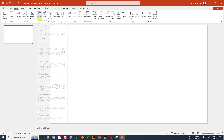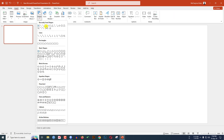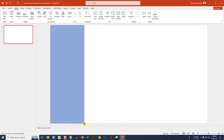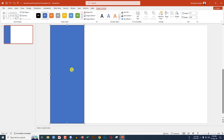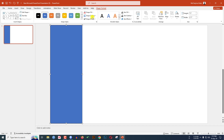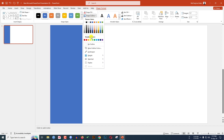Go to Insert, go to Shape, pick a rectangle shape and drag it over here. Select the shape, go to Shape Format, make the height 7.5 and change the width to 2.71.